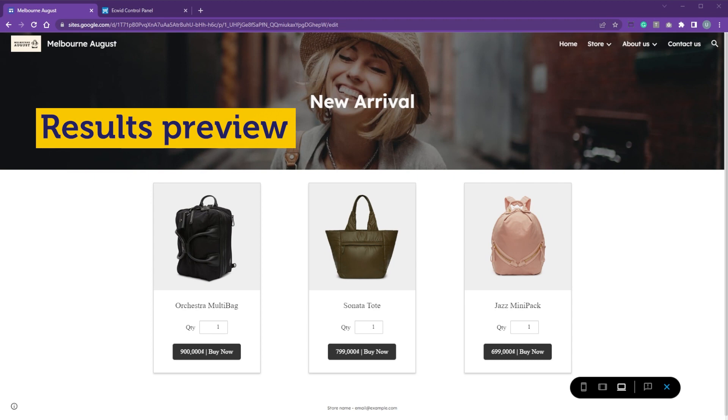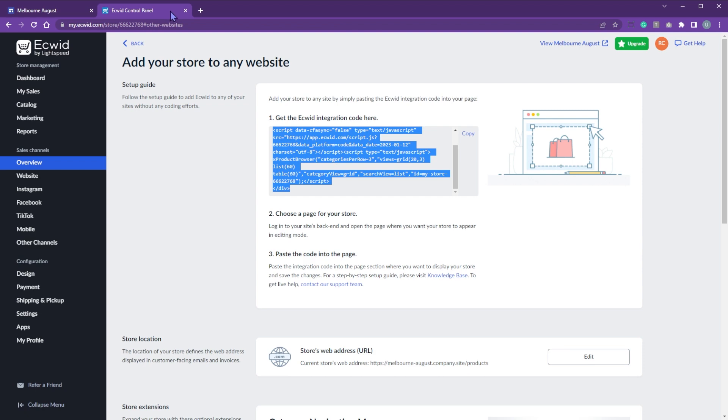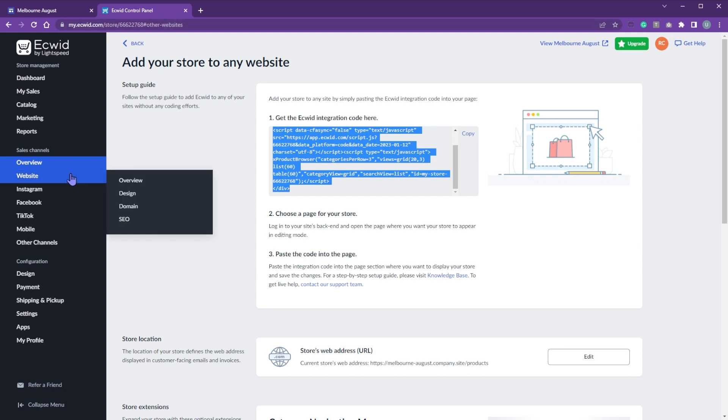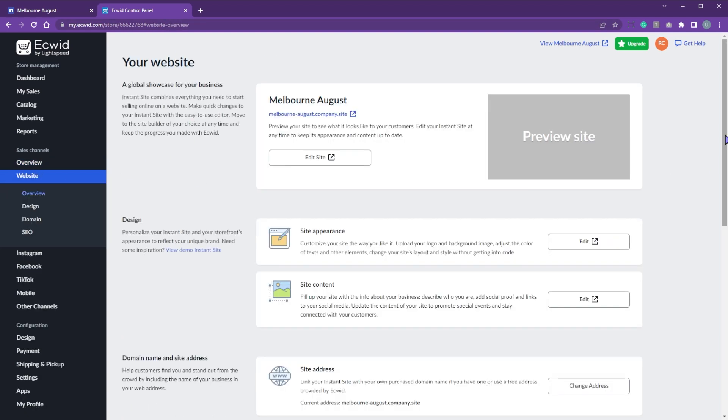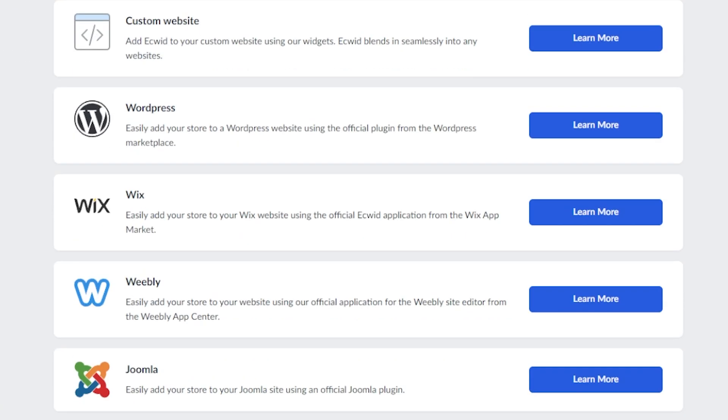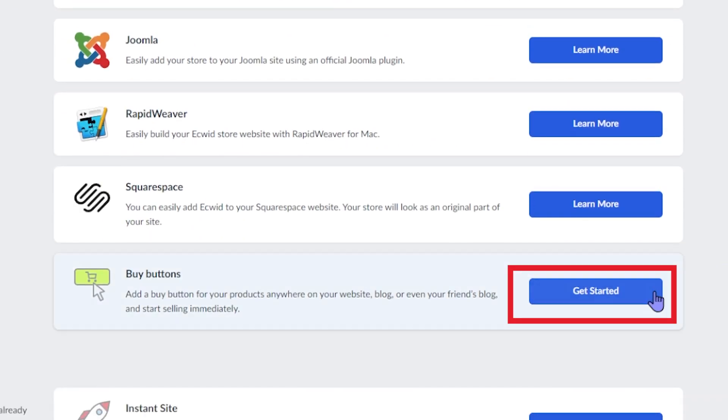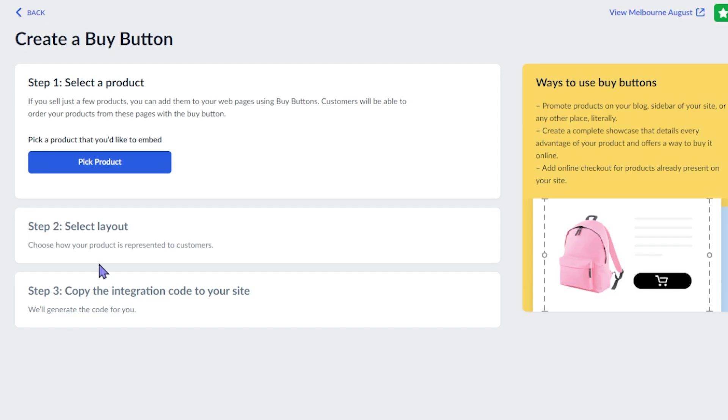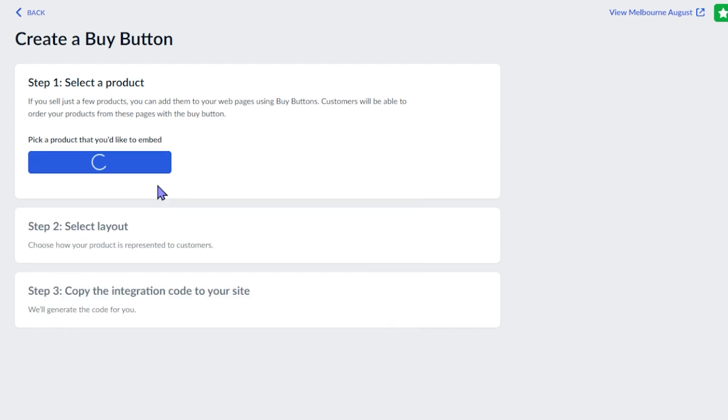To embed one single item, go to Ecwid dashboard and repeat the steps. Choose website, overview. Scroll down and click the pick platform. This time, choose get started at the buy button section. Click pick product and select the product you want to embed.